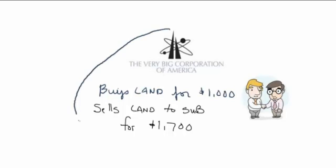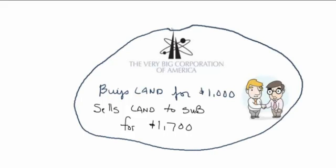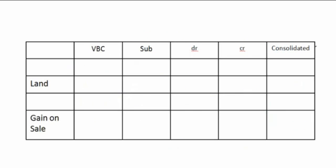But from our standpoint, these are not two separate companies. These are one company. It's just moving the land from one division to another. So we're not going to let them have that gain.